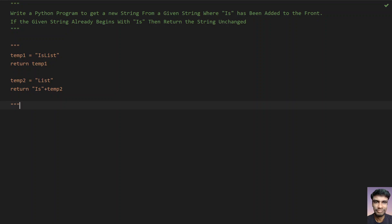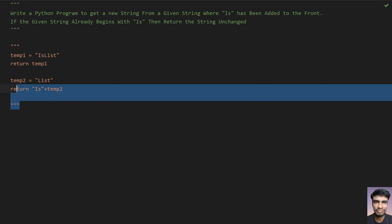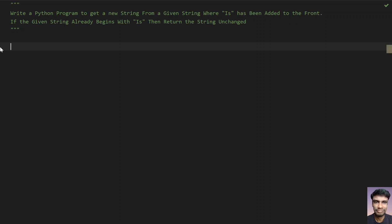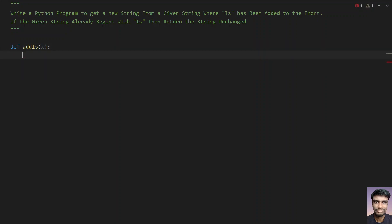Let's do this using programming. Let's define a function called add_is. This is a function where we pass a string argument — let's call it x. So x is the input argument to the add_is function. Now let's check if x starts with 'is'.